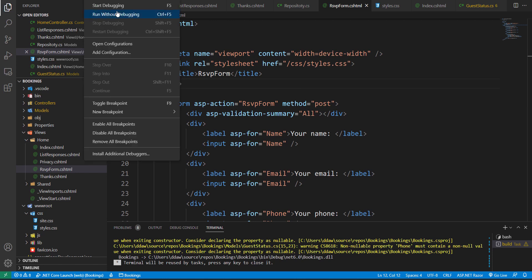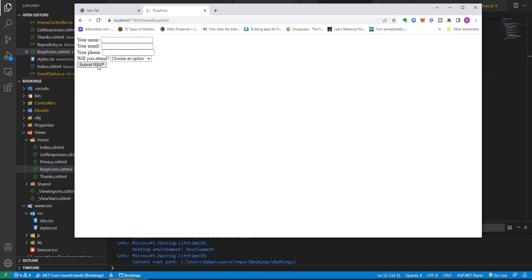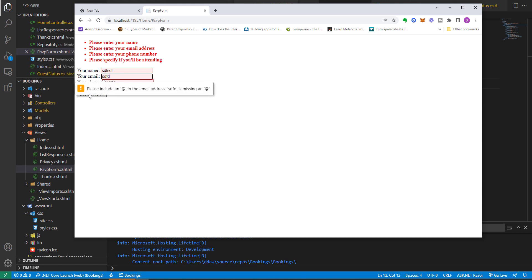Now we've added our stylesheet to our RSVP form. Let's run without debugging and click Book Now. If we try to submit without adding anything, we can see our CSS at work — validation errors are bolded and red, and the invalid fields have a red border outline. If we enter some values and try to submit with an invalid email, we see the email validation at work: the address is missing an @ symbol, so our validation is working nicely.